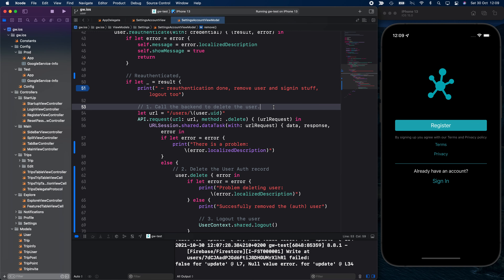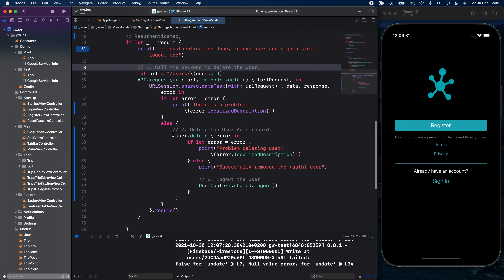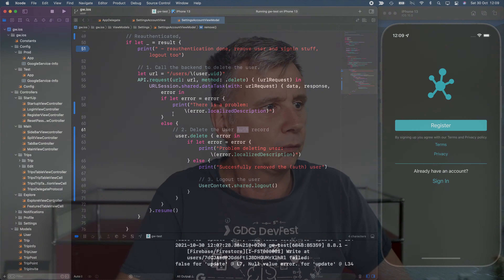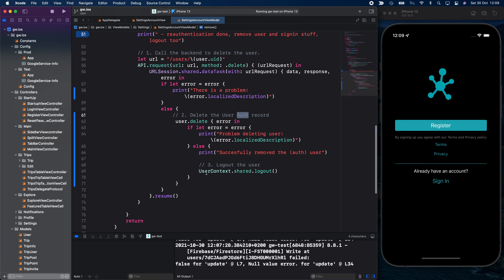I created a function in my backend that will, for this user, remove the notifications, remove the trips, and everything related to that. I did that on the backend because I can use the admin functions and make sure I delete all information in the correct way. I call my API. If that is successful, then we actually go and delete the user auth record — first delete the data, and if successful, delete the auth record.